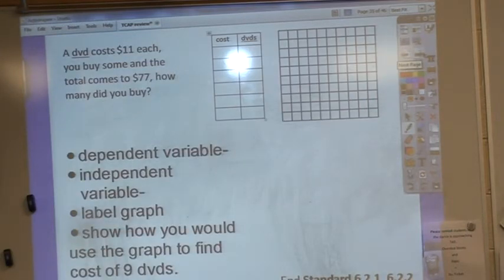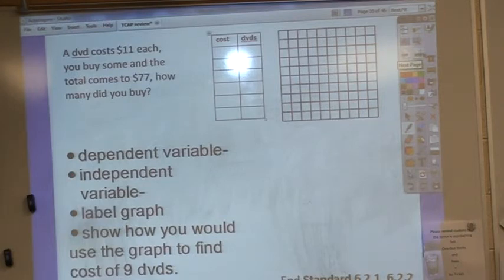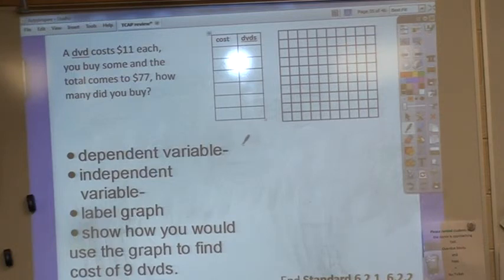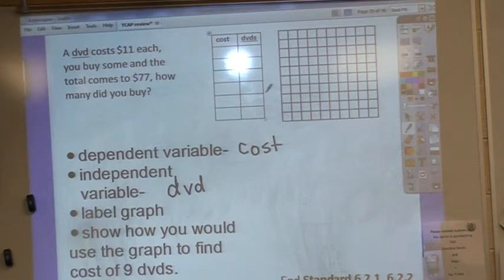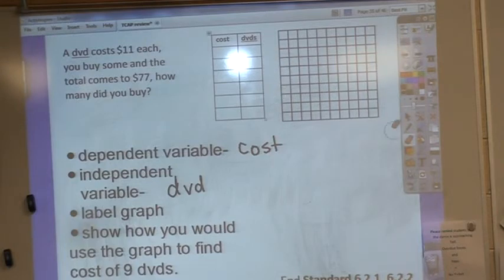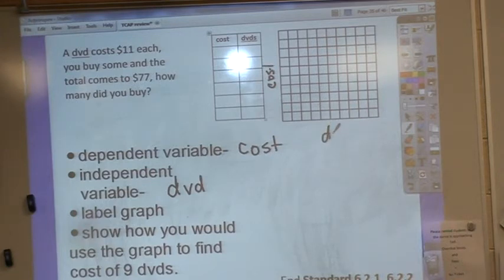A DVD costs $11 each. You buy some and the total comes to $77 — how many did you buy? I need to know what's the dependent variable. You have cost and you have DVDs. Does DVD depend on cost, or does cost depend on DVDs? Cost is going to depend on the DVDs. So cost is my dependent variable and DVDs are my independent variable. Remember, your dependent variable always goes on the y-axis, and your DVDs are going to go on the x-axis.